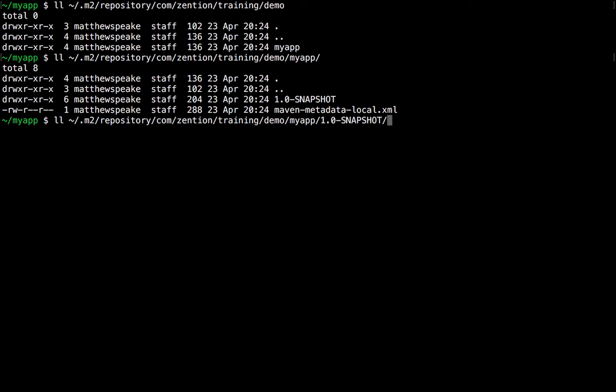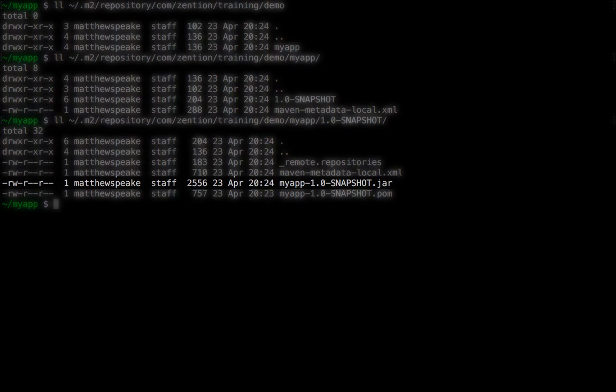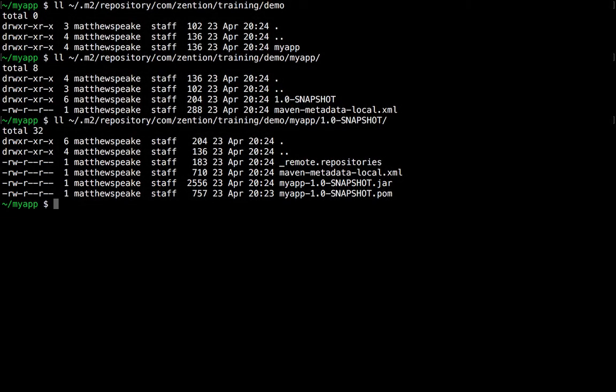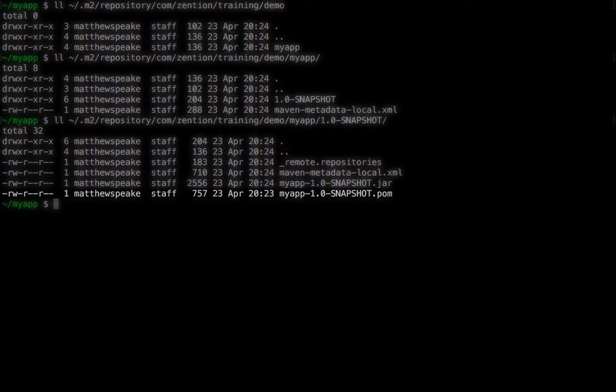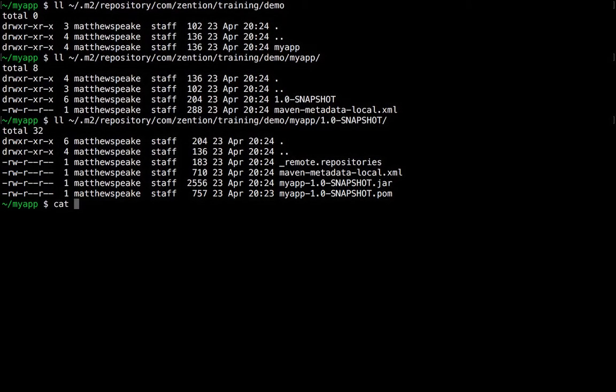And then finally, inside that version folder, we have the actual artifact itself, which is myapp 1.0 snapshot.jar. You'll notice as well it's also deployed myapp 1.0 snapshot.pom. So let's just quickly take a look at that.